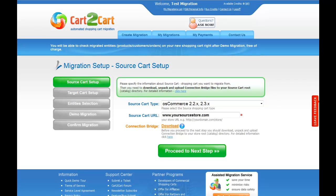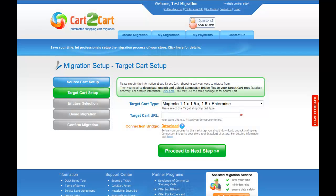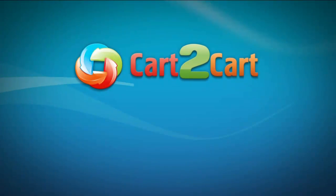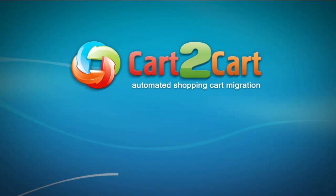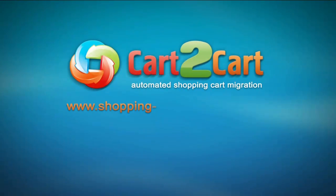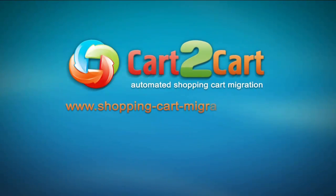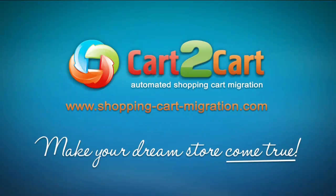You can now get back to your migration wizard. Cart2Cart now has access to your store data and you can proceed to the next step. Watch the next video to see how you can easily install the connection bridge for your target card. And that's all there is to it! So don't wait up! Go to www.shoppingcardmigration.com to start your store migration to the dream shopping cart right now!